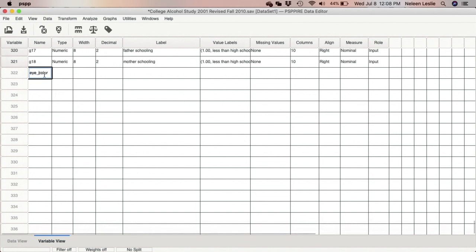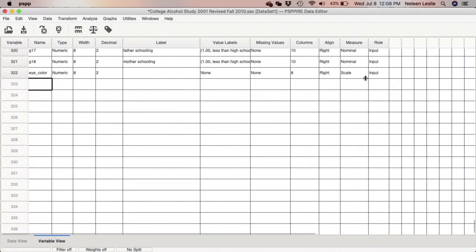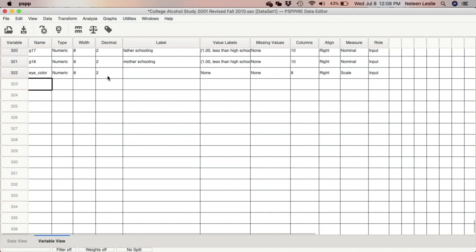Here I am creating a variable called 'eye_color'. I've just typed the word and I'll press Enter. Notice that the row begins to auto-populate as the software begins to guess the nature of the variable, but most — if not all — of this can be changed by you.